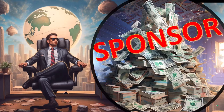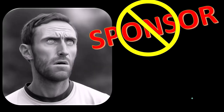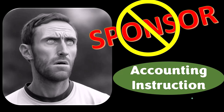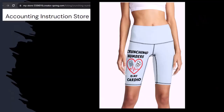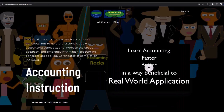Here we are in Excel. First, a word from our sponsor — actually we're sponsoring ourselves on this one, because apparently the merchandisers don't want to be seen with us. But that's okay, because our merchandise is better than their stuff anyway, like our 'Crunching Numbers is My Cardio' product line. Subscribe, hit the bell, and buy some merchandise. For a commercial-free experience, consider subscribing at accountinginstruction.com or accountinginstruction.thinkific.com.